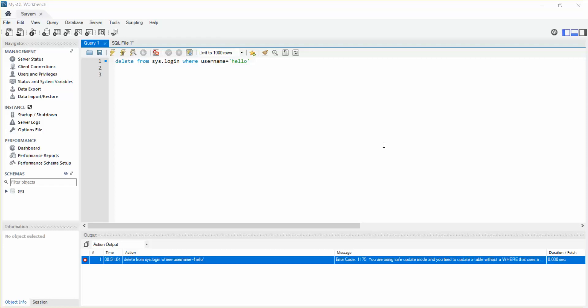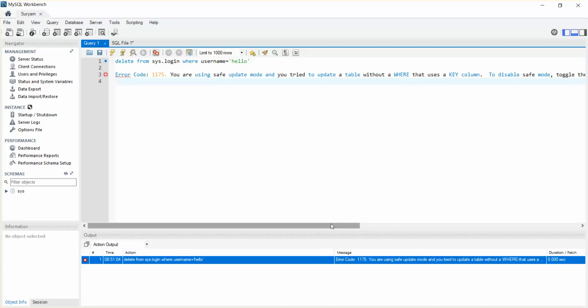In this video, I'm going to show you how to fix an error which is like you are using safe update mode and you try to update the table without where. So why do you get this?